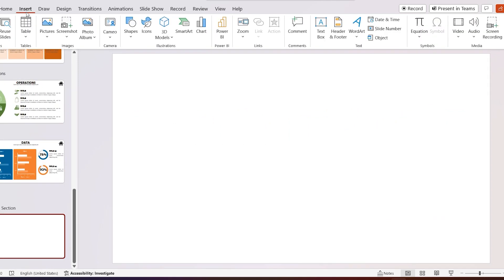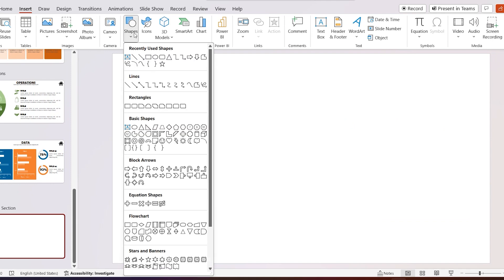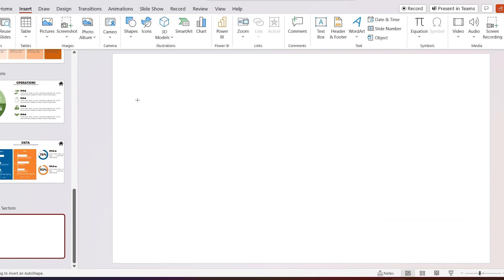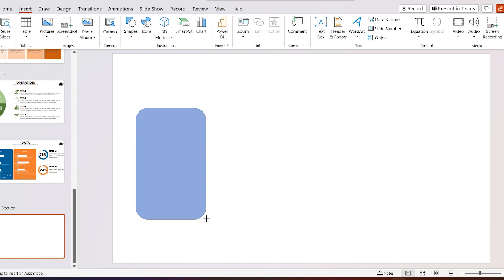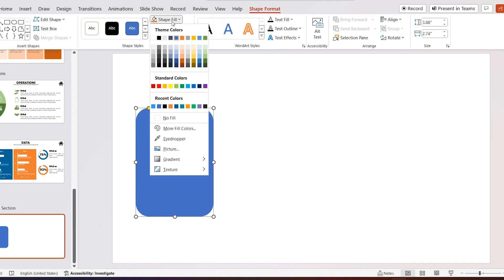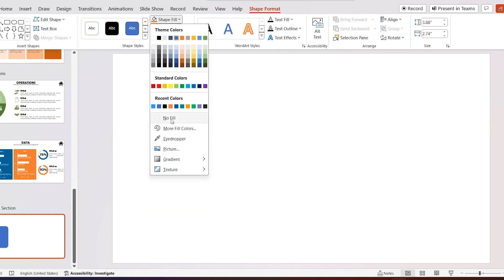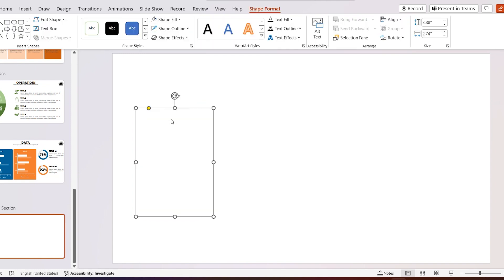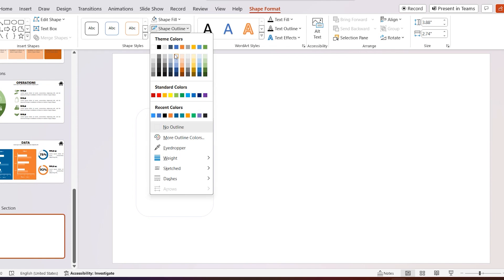Go to Insert, select Shapes, and add a rounded rectangular shape. Go to Shape Fill, select No Fill, and select the outline color as the 80% lighter blue color, and set the outline weight to 6 point.